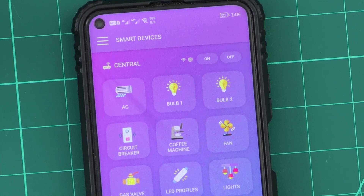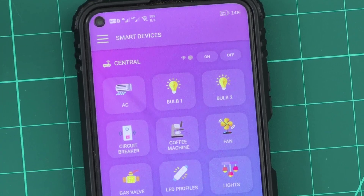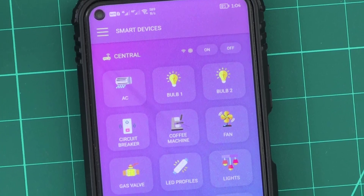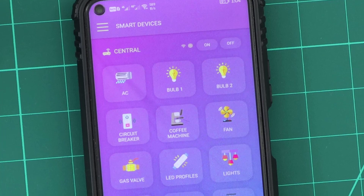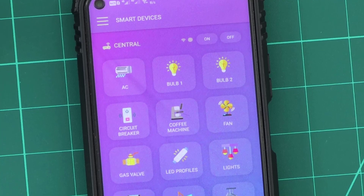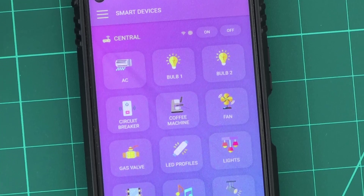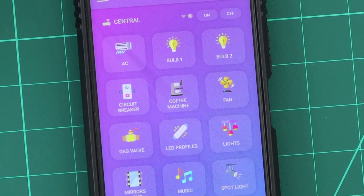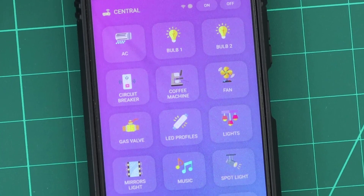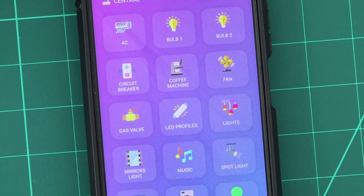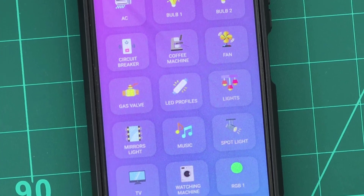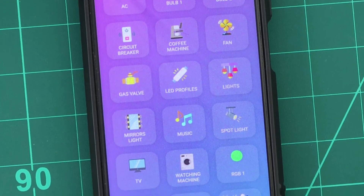As we have mentioned before, you can add up to 21 devices per each KDO unit, and this can be useful when building a central unit to control all the devices in the home. In this video, we have a central unit with 21 devices.